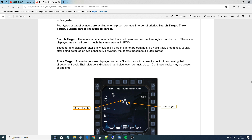In layman's terms, we can't see these search targets very well and we can't interact with them, we can't shoot missiles at them, we don't have enough information about them. If we do obtain enough information, automatically while in track while scan mode, they will be converted into track targets, which is the default mode if we have enough information. These targets are displayed as large filled boxes with a velocity vector line showing their direction of travel. Their altitude is displayed just below each contact. Up to 10 of these tracks may be present at one time — we can only track up to 10 targets in track while scan mode.